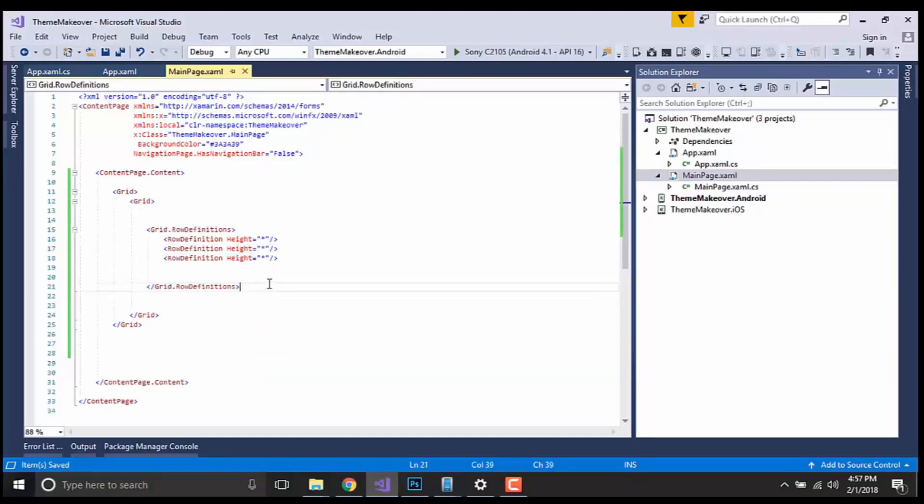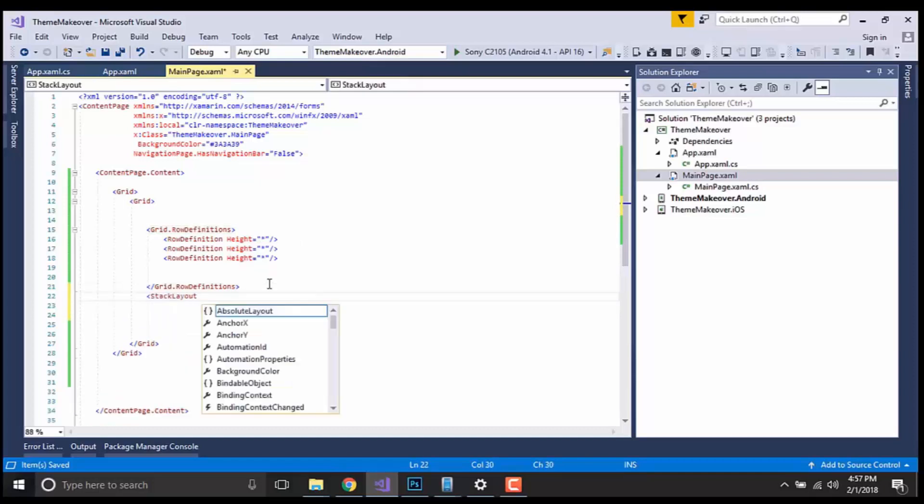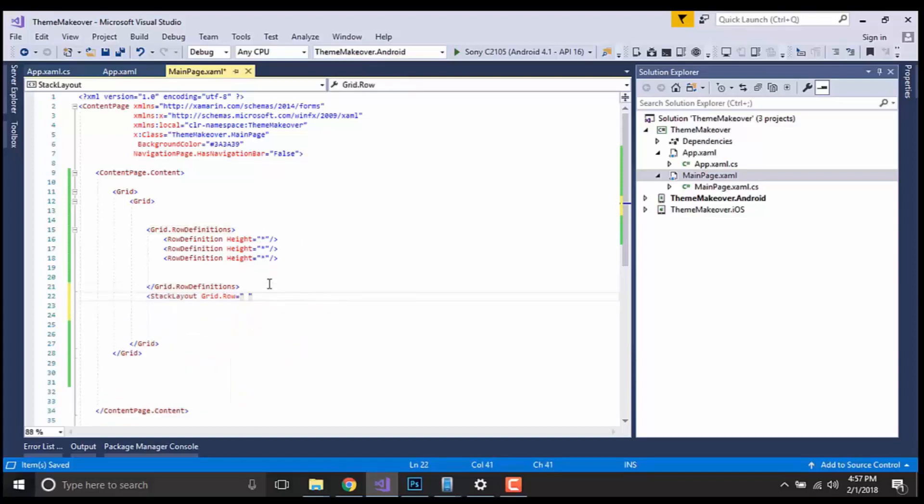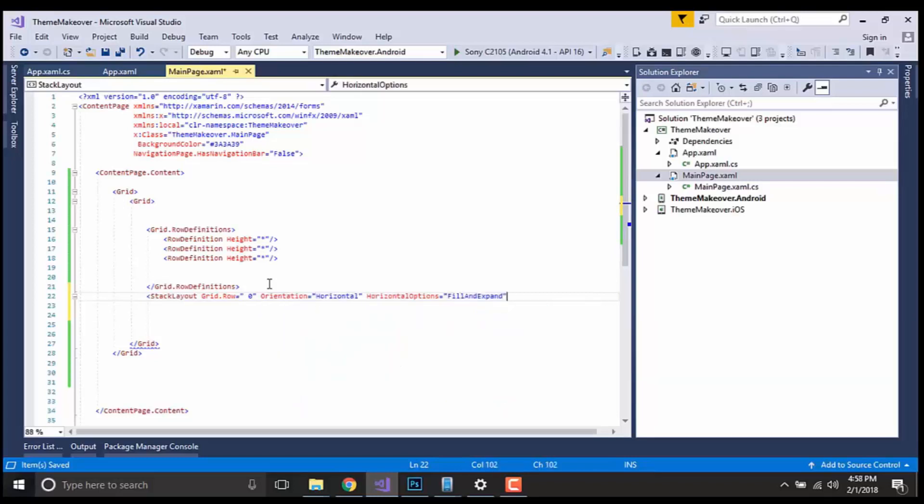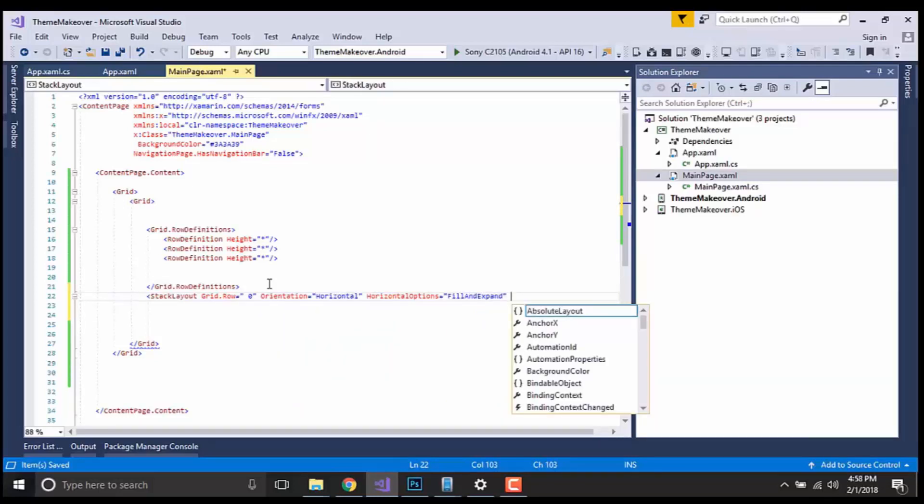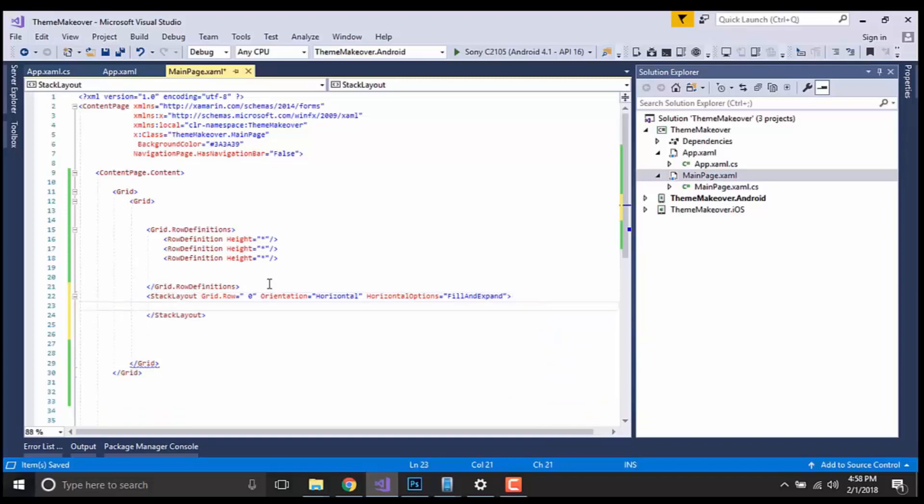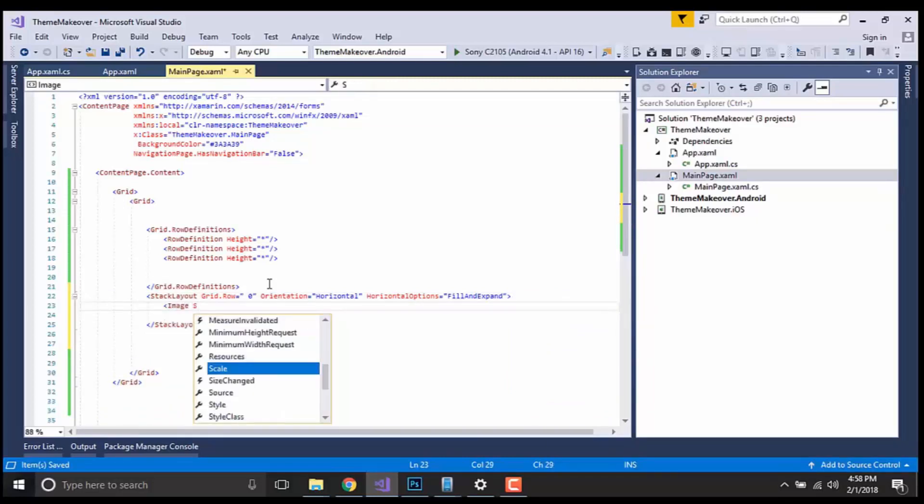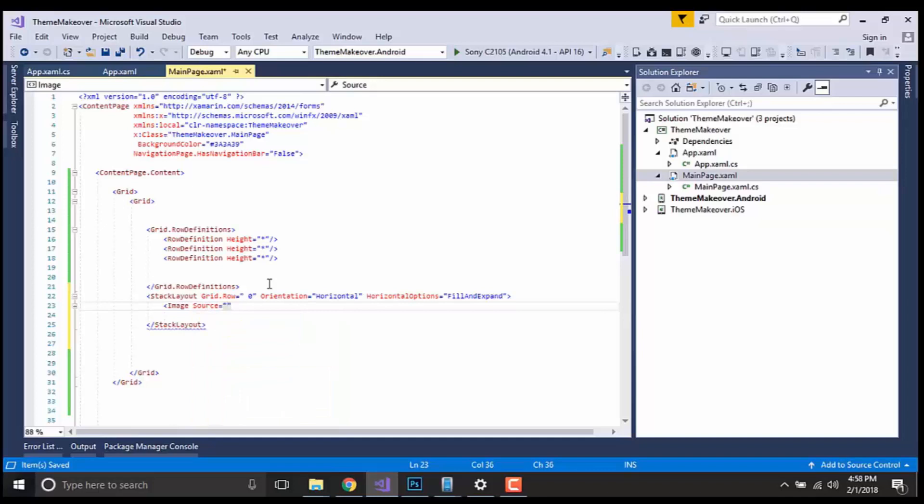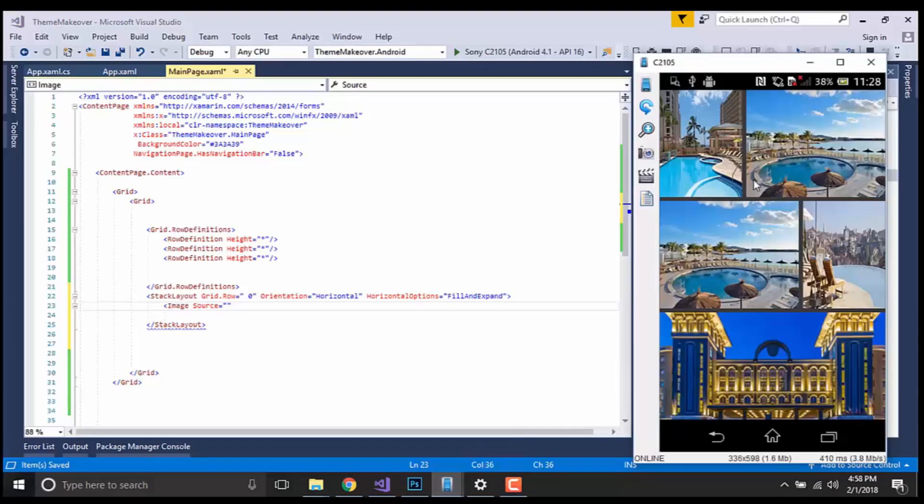Inside our UI screen, now I'll be placing three stack layouts inside our grid row zero, one, and two of height infinite. And I'll be giving orientation as horizontal as well as horizontal option as fill and expand so that it can cover our whole UI screen. Inside our stack layout, the main idea is we are going to add two images inside our grid row zero which is defined in our UI screen. You can check over here, this is my grid row zero where I am placing two images inside it whose orientation is horizontal.